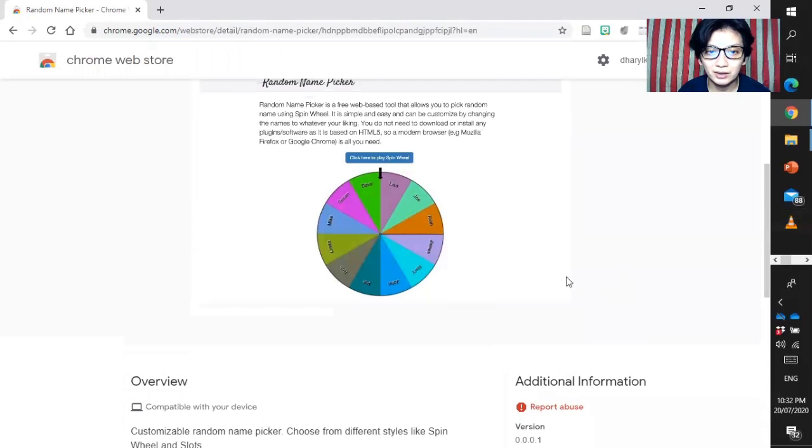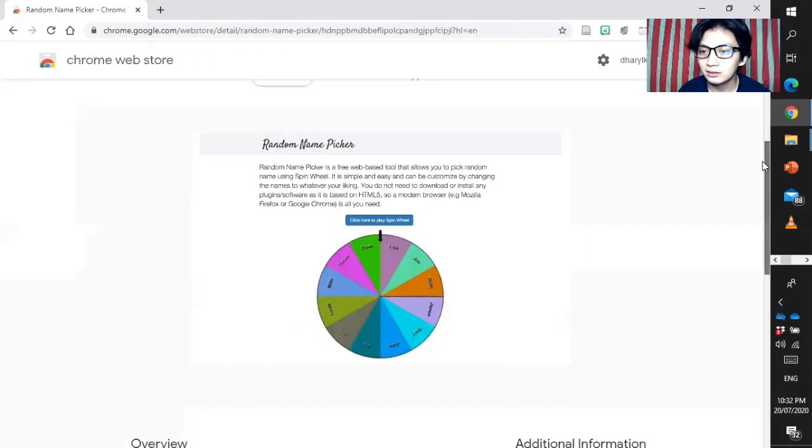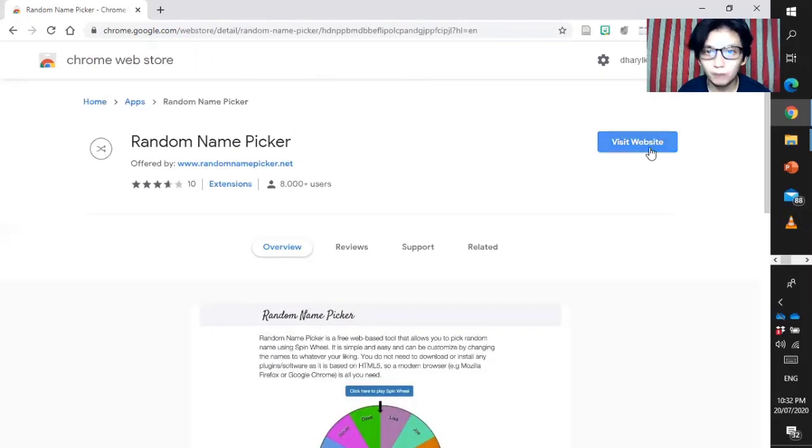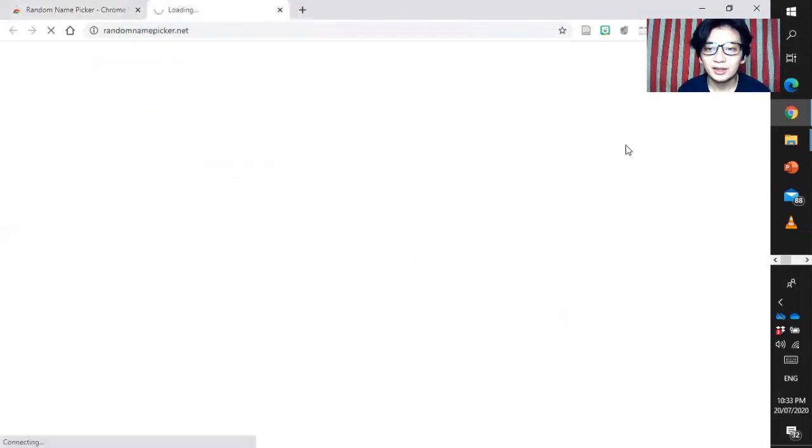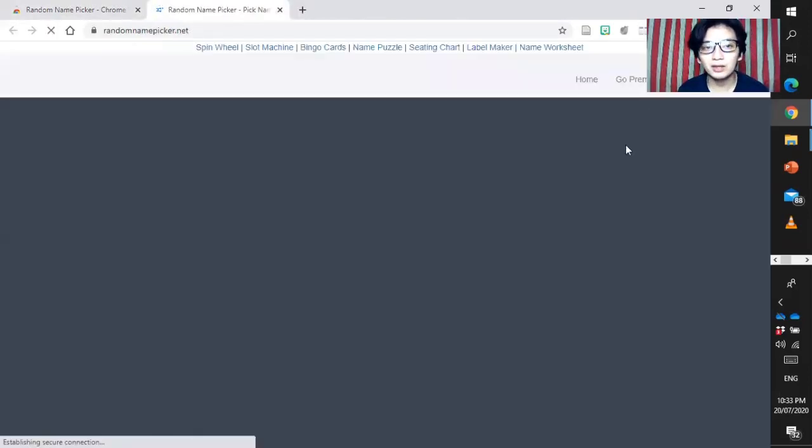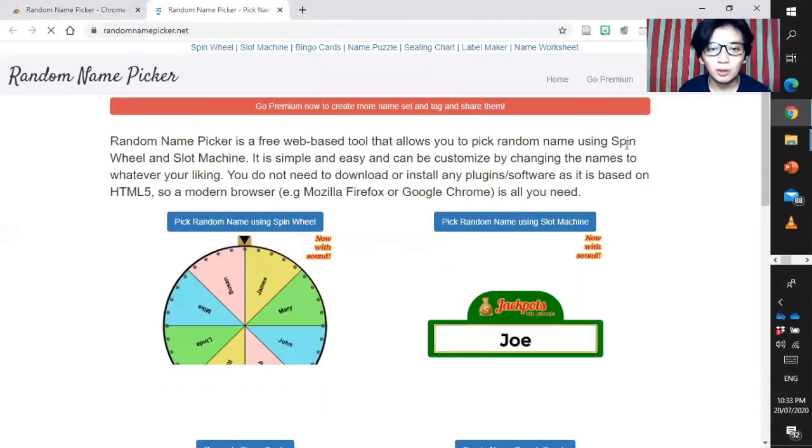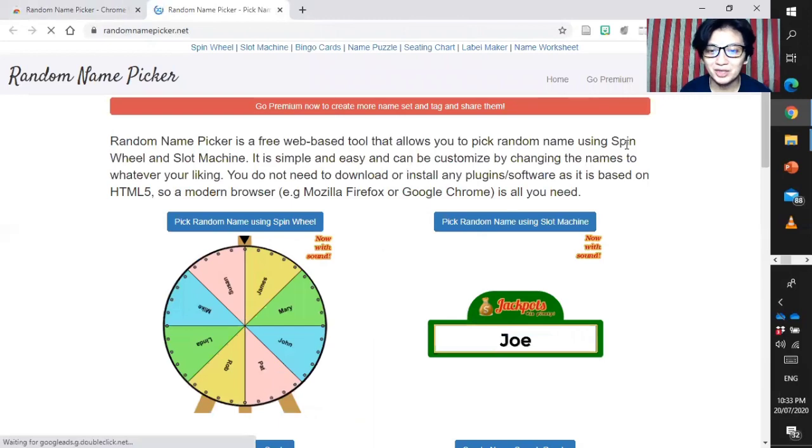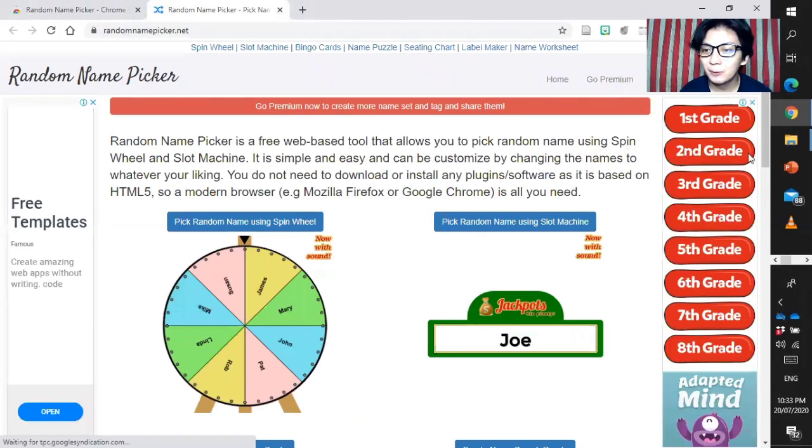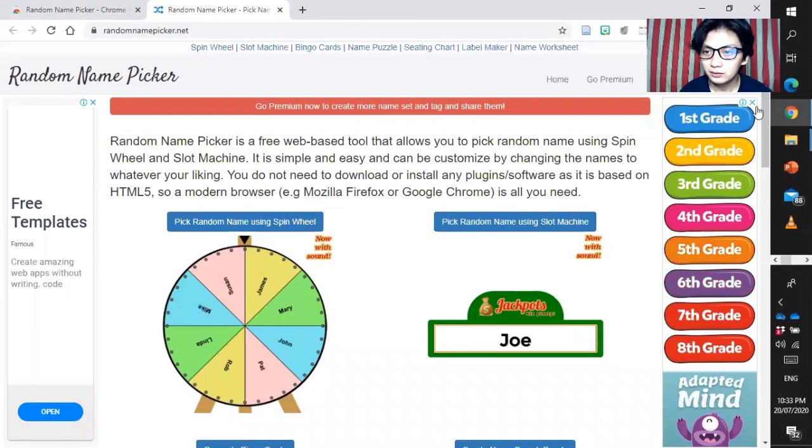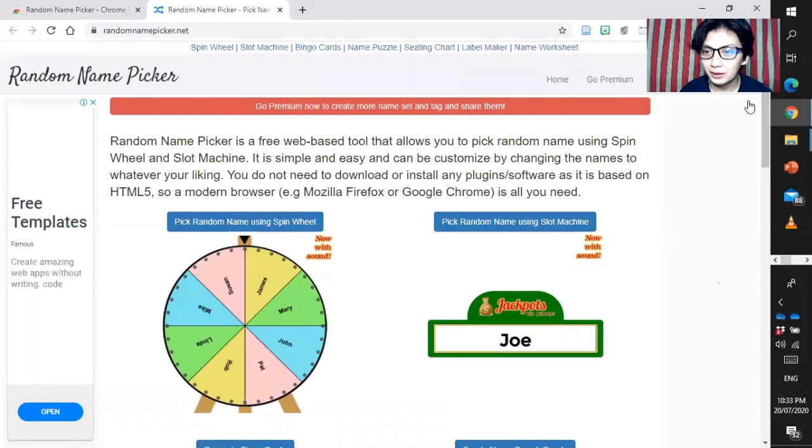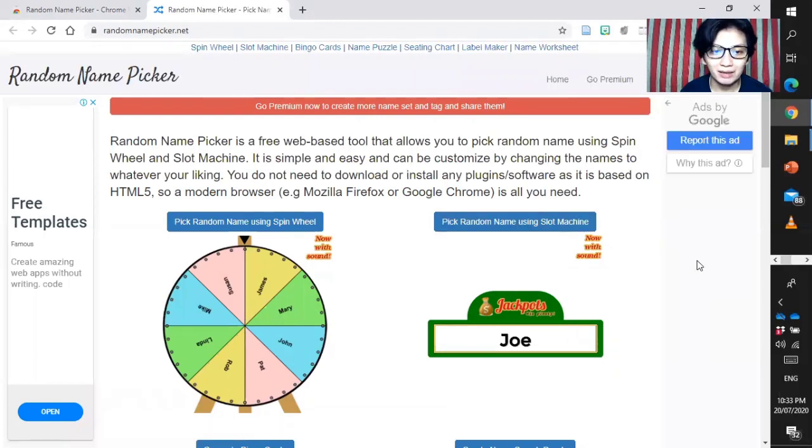This is an example of it. It's like a Wheel of Fortune. And then, let's visit the website. Once we are going to the website, there's a lot of choices that you can pick.